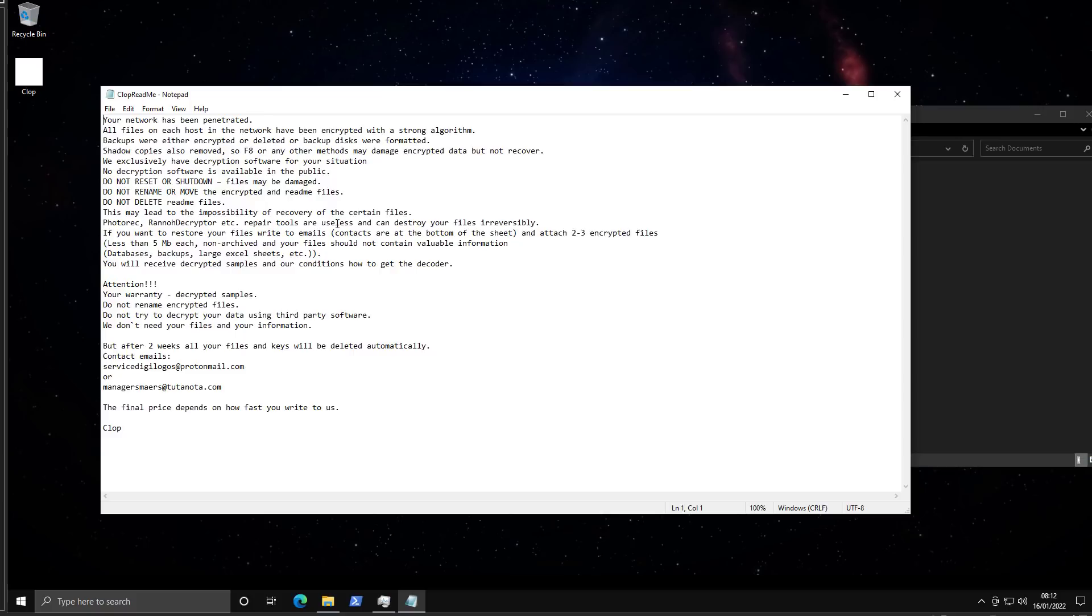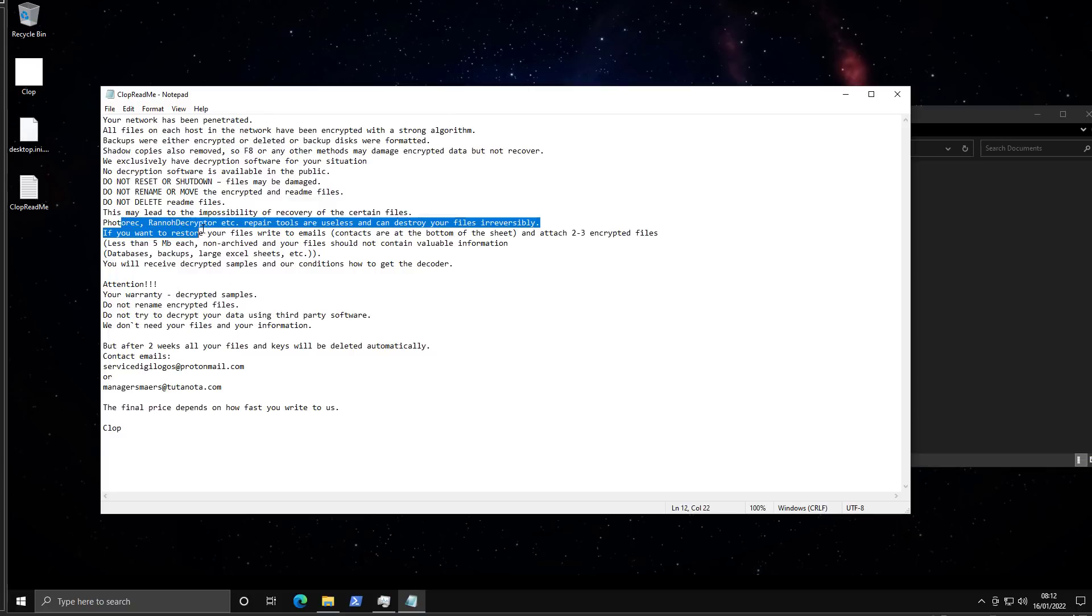You will receive decrypted samples in our condition, and funny your warranty decrypted samples. Do not rename encrypted files. You've got a warranty. Do not try to decrypt your data using third-party software. They've really done their market research, man. It's like they've got specific decryptors in mind that someone may try.